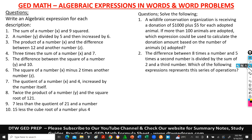Hello and welcome to DTWGD Prep. In today's video we're going to be looking at algebraic expressions in words, and we're going to be taking some word problems on algebraic expressions.